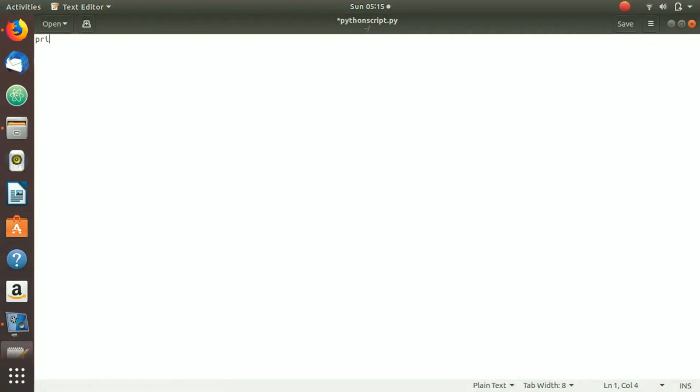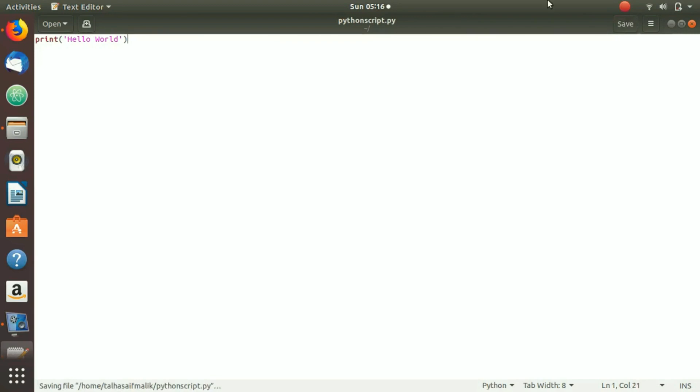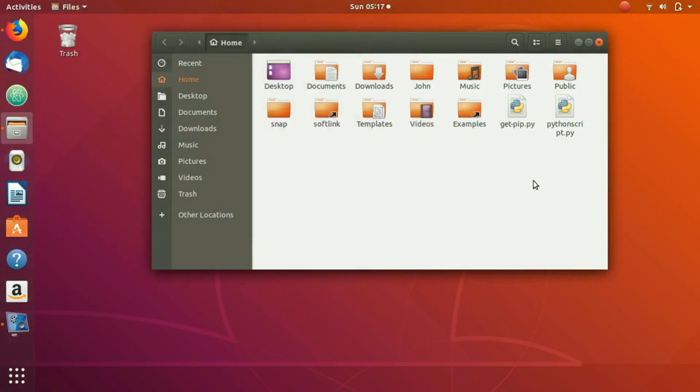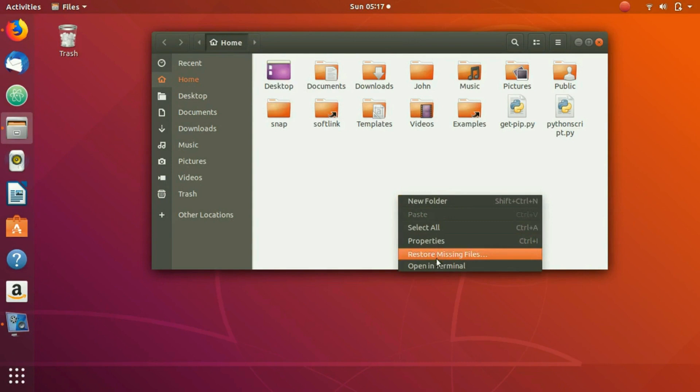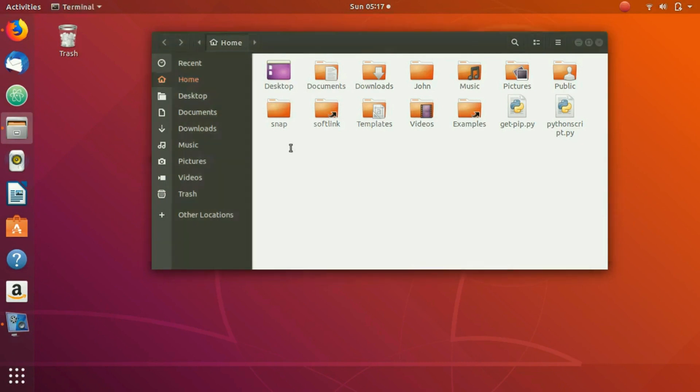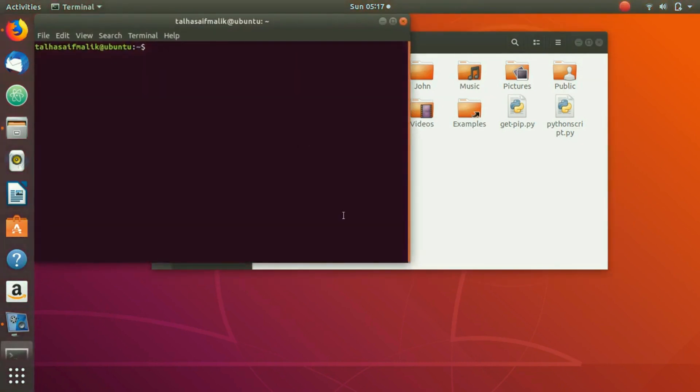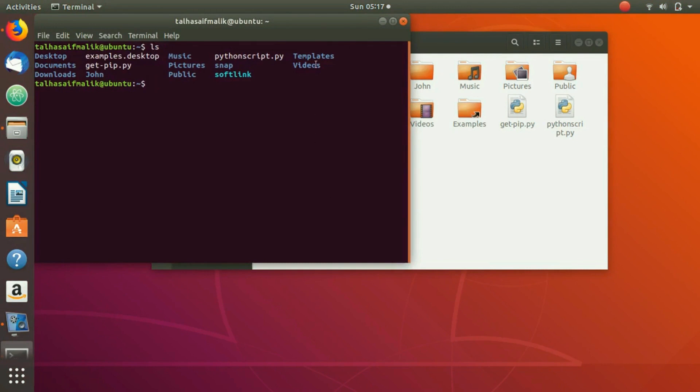So if I print here print hello world and if I save it, it changes color. So you're going to open up the terminal and once you have opened up your terminal here, you're simply going to ls. You can see here we have the python script dot py.